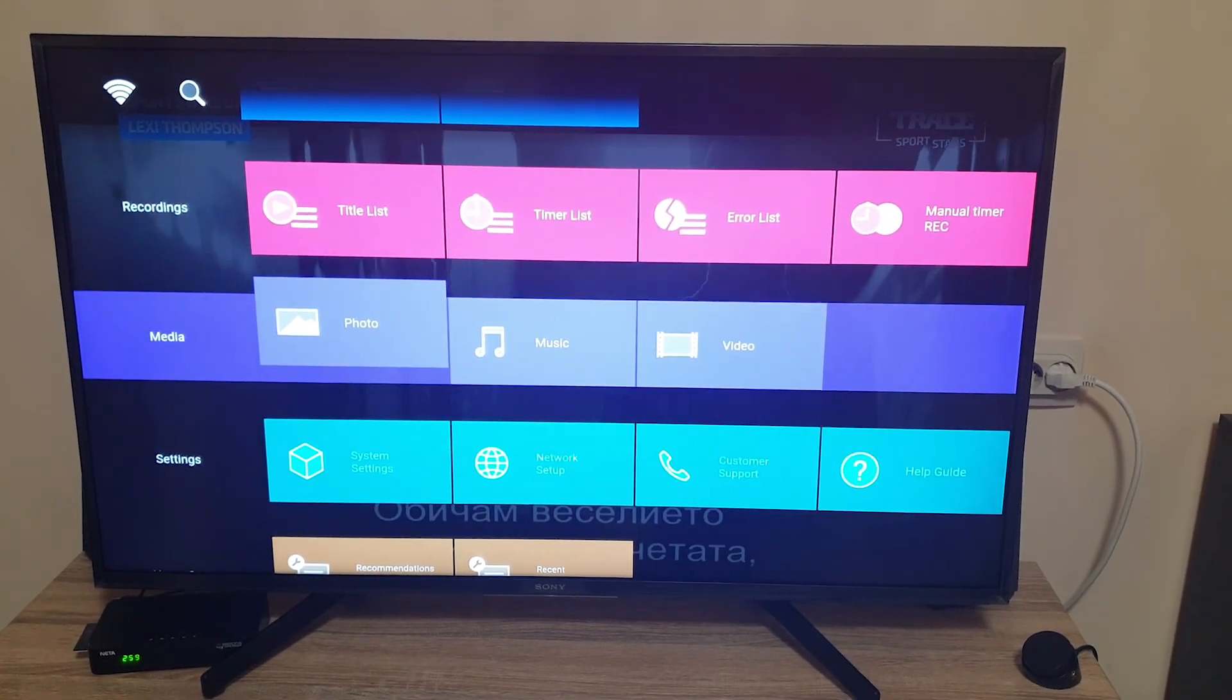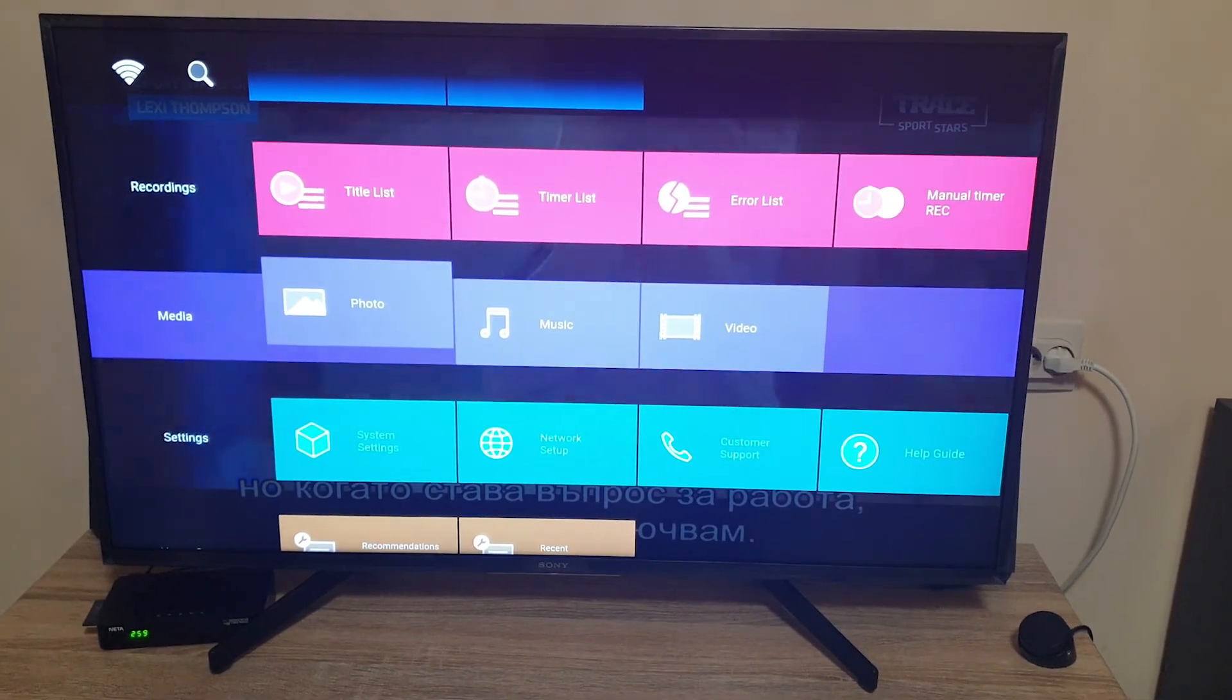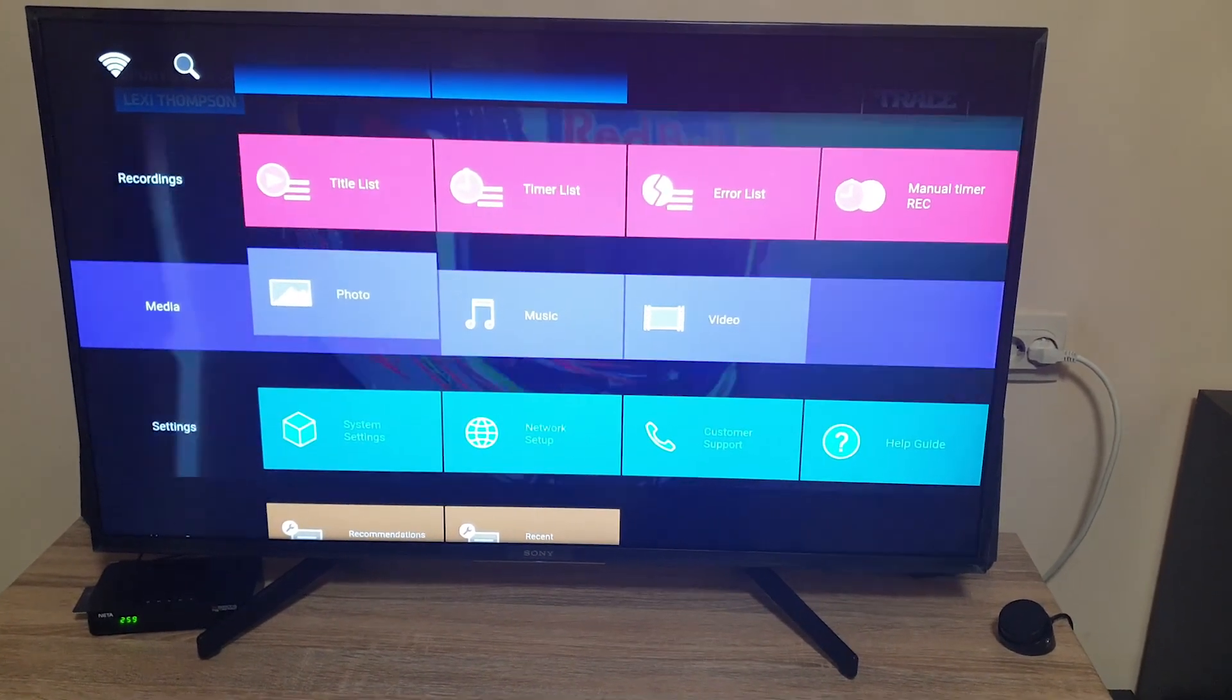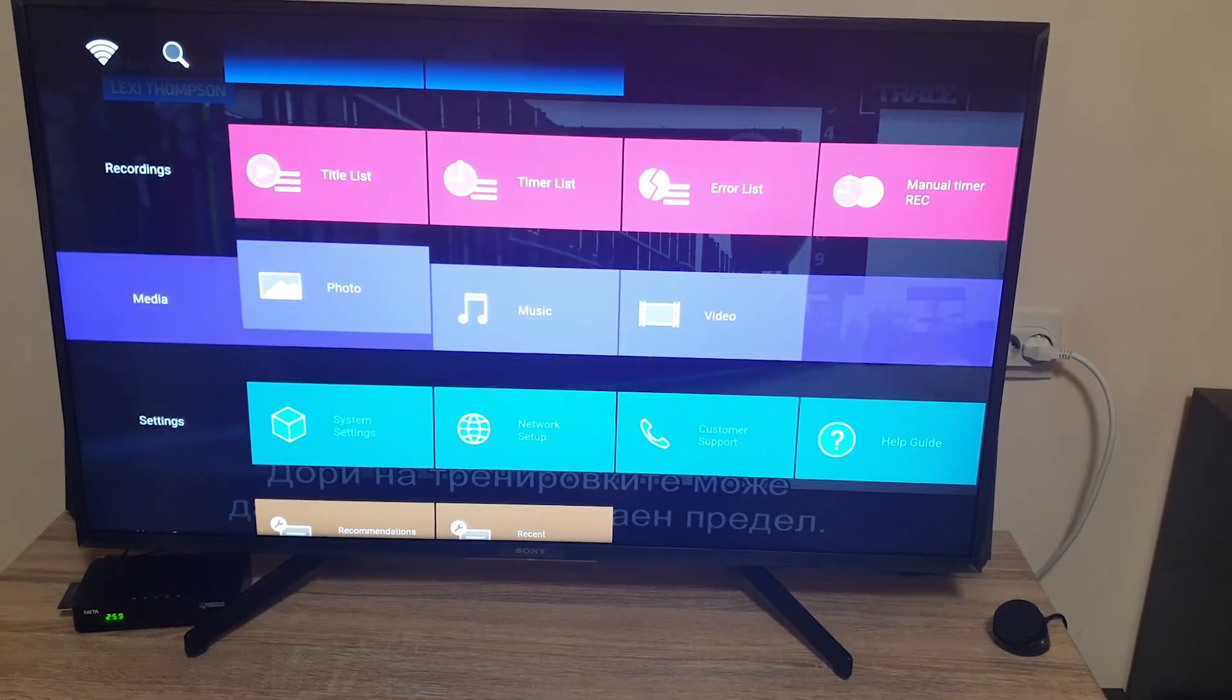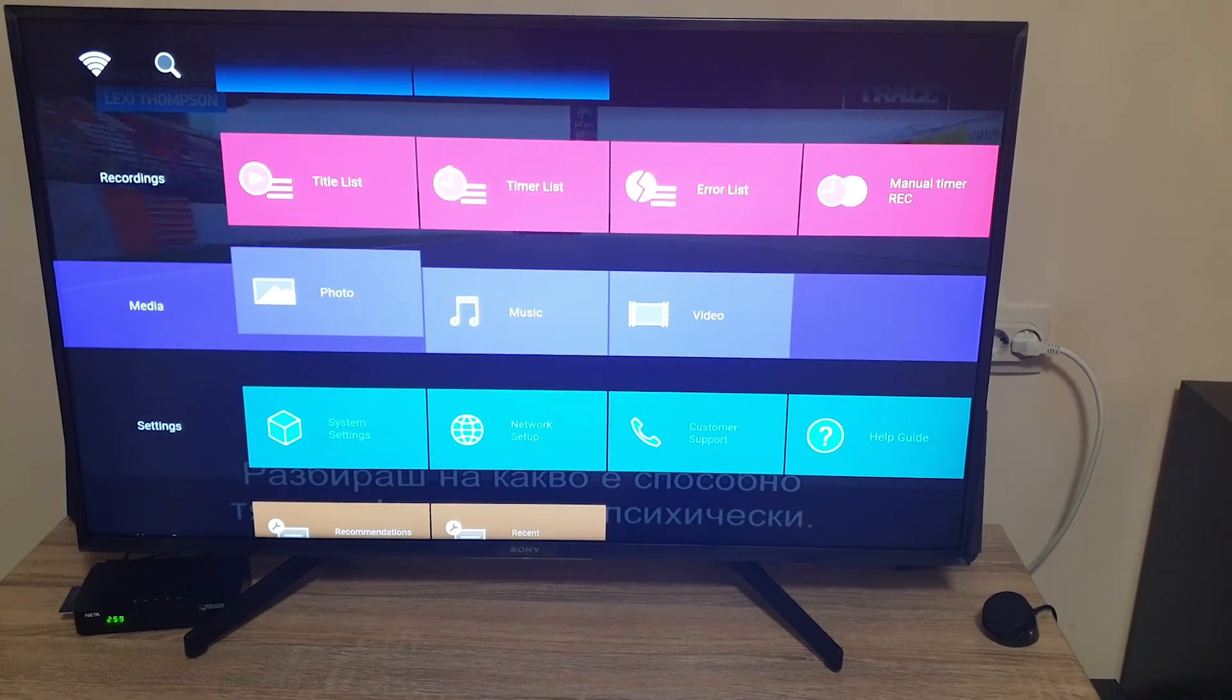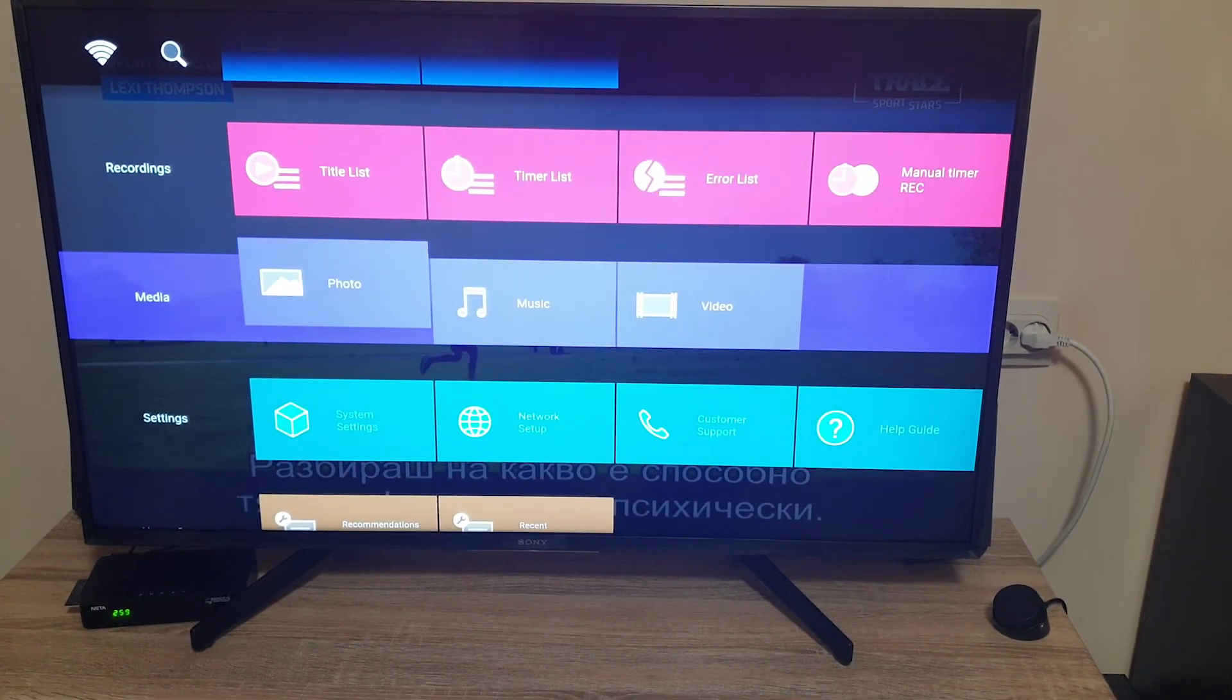For the full review of this TV and more information about the XG70 series please check the link in the description. If you like this video please give it a thumbs up and don't forget to subscribe our channel for more interesting videos and product reviews. Thank you and bye bye for now.